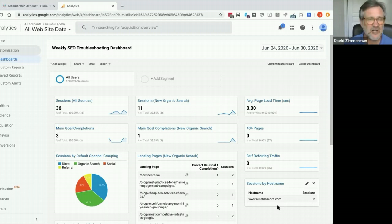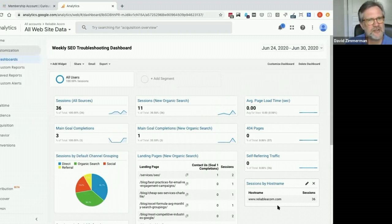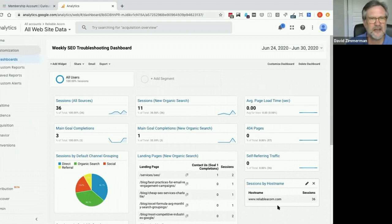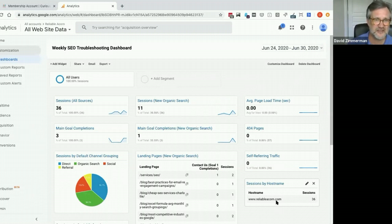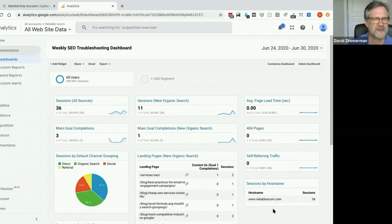Another thing you might see under host name is what's called referral spam. Sometimes if you go in you might see weird websites that look like they're sending your site traffic. That is someone trying to make it look like you're getting traffic from a website, but you're not really getting traffic from that website. They're trying to make you click and look at their website by inserting information into your Google Analytics account — they haven't hacked you, everything's safe, they're just trying to trick you. So this will also tell you if there's a problem with people inserting false data.